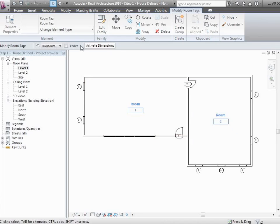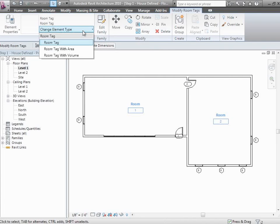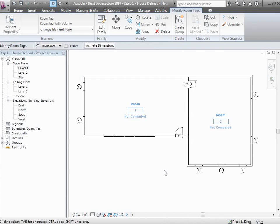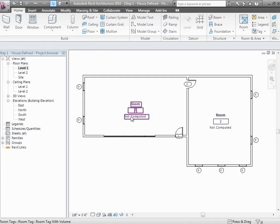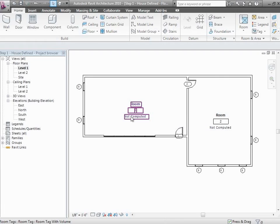These tags are just basic tags native to the Revit environment. Go ahead and click down to the room tag with volume. Notice that when you do that, it says the volume is not computed. That's because by default, just to make Revit run faster, rather than calculating volumes all the time, it just calculates the areas unless you change the settings to turn that on.